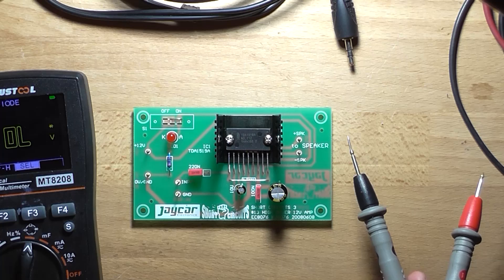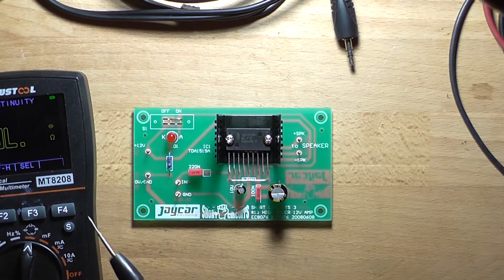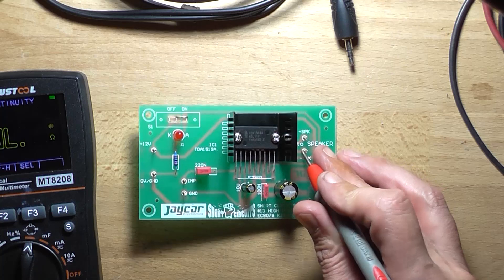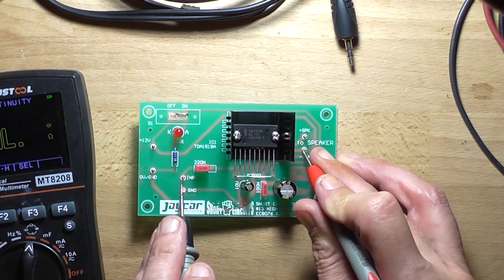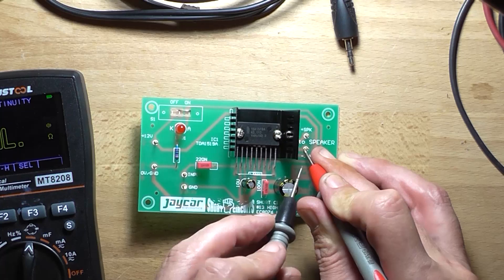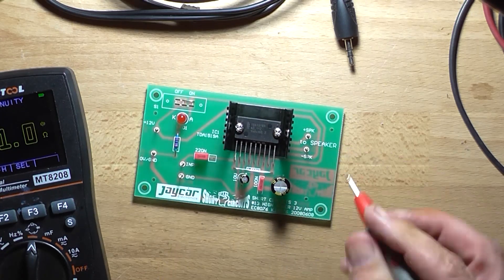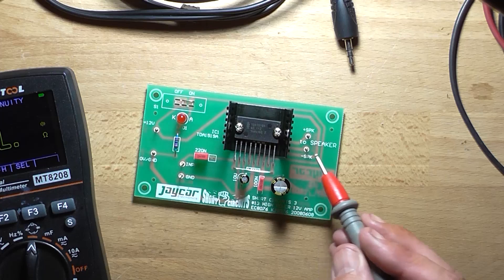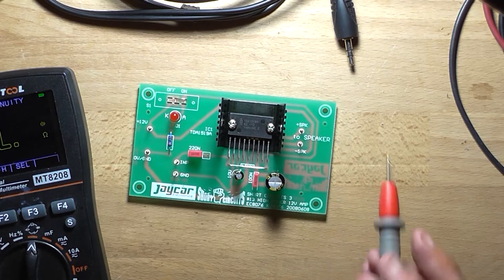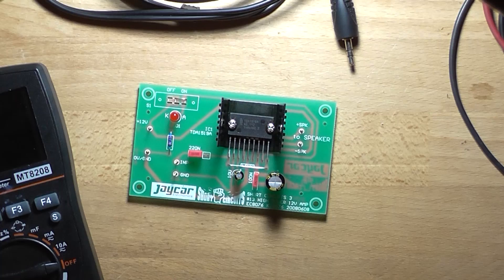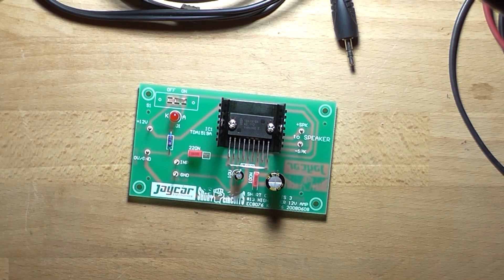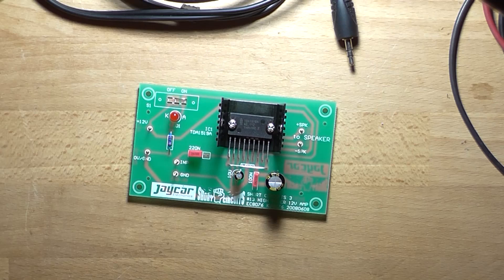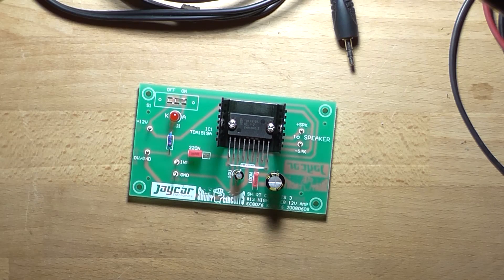So the easiest way to do that is to use a continuity checker. Connect one end to the speaker negative and one into ground. There's no beep. That means that this negative terminal is an amplifier output, so is the positive. So this is a bridge tied load amplifier. I mean I already knew that, but that's the first thing we do. So that gives us a clue of how we need to configure our test equipment.